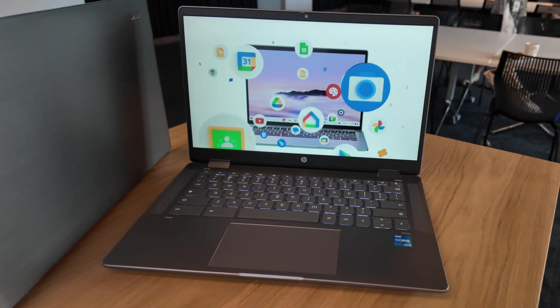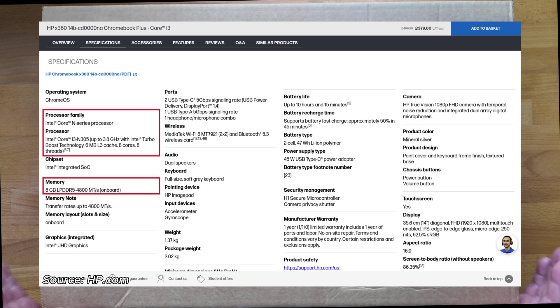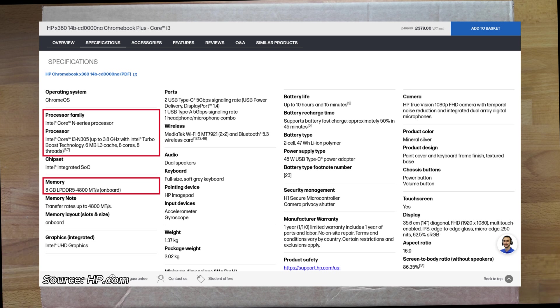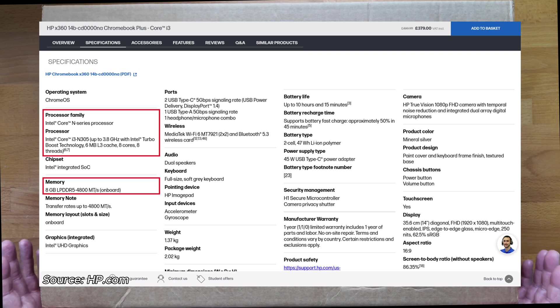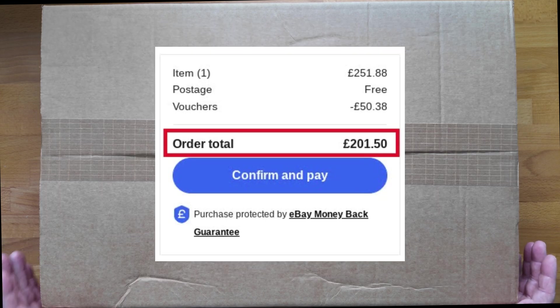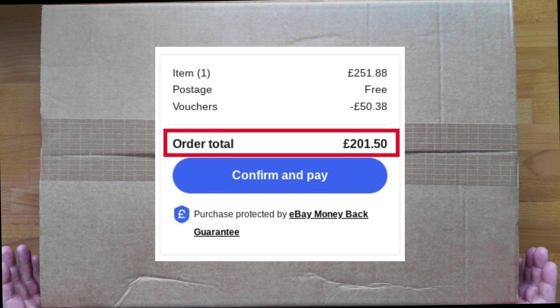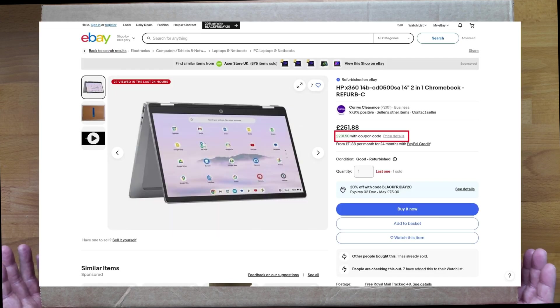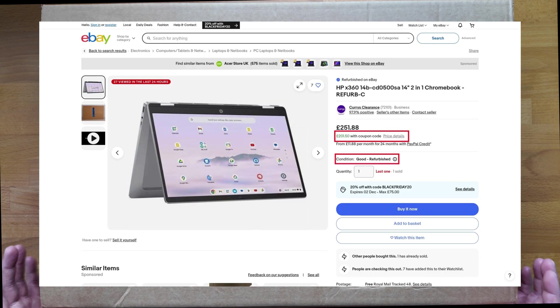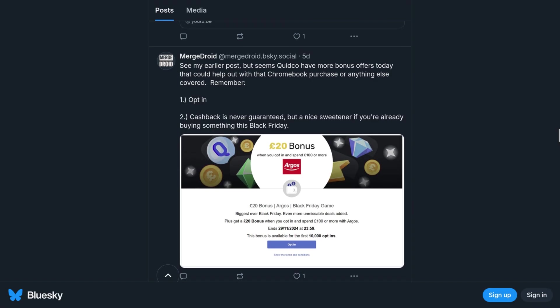This one has an Intel Core i3-N305 processor with 8GB of RAM and 256GB of universal flash storage. On Black Friday I paid just over £200, that's about 253 US dollars, on eBay UK from Curry's Clearance. That was for this in good refurbished condition, hence no original box.